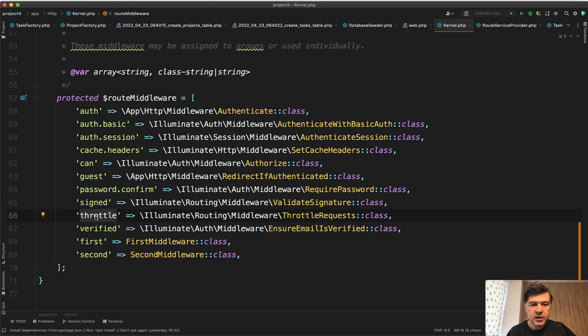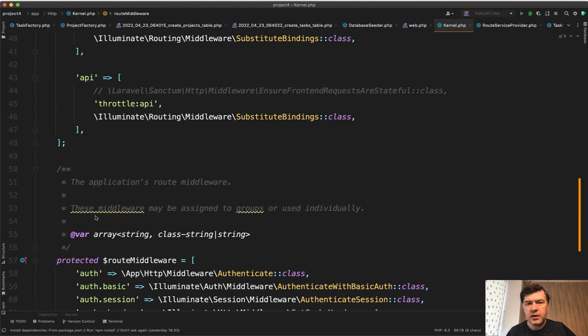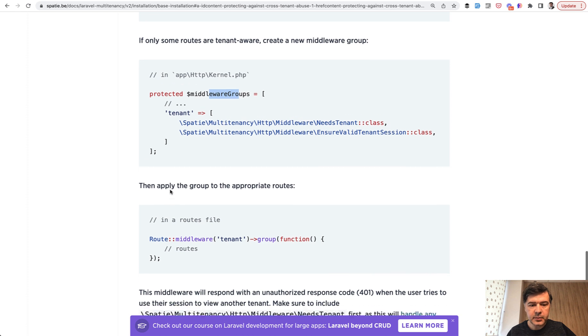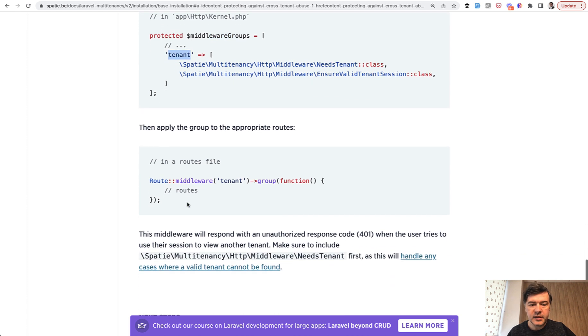So you can combine various middlewares from Laravel, from packages, and your own custom middlewares into your own group and then assign that group to the routes. So this is the example again from the package: you create your own group and then assign route middleware tenant and then group the routes.